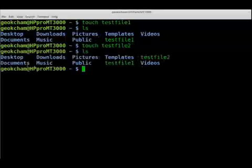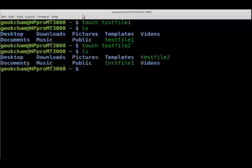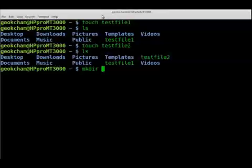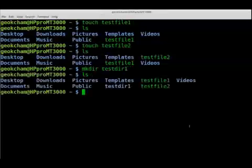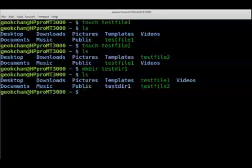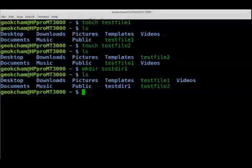Now we can create a directory. The command we use is mkdir, which is the abbreviation of make directory, followed by the name of the directory. So we use test-directory-one, hit enter, and do a listing to find out if it's created. You can see it right here, but it has a different color because it's a directory — files and directories usually have different colors. This is how we create files and directories.